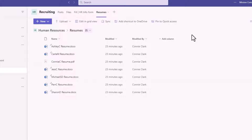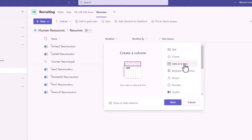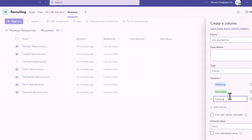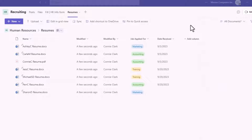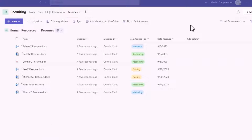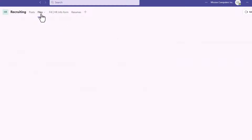Let's add a couple of columns so we can see the significance of having a separate area for these resumes. In addition to separating the files, we can give ourselves extra information about them that we don't want to show in other files areas. So I'm adding a column for the date the resume was received, and another column for the type of job they're applying for — I'll make it a choice column and add our choices. These columns — Jobs Applied For and Date Received — will not show up in the Files area of this channel or any other channel.